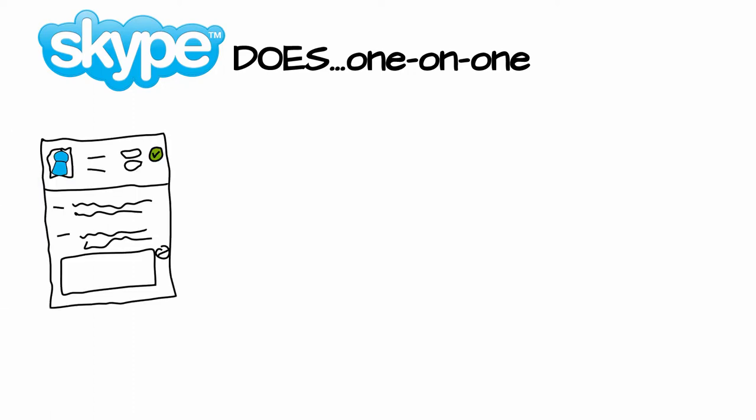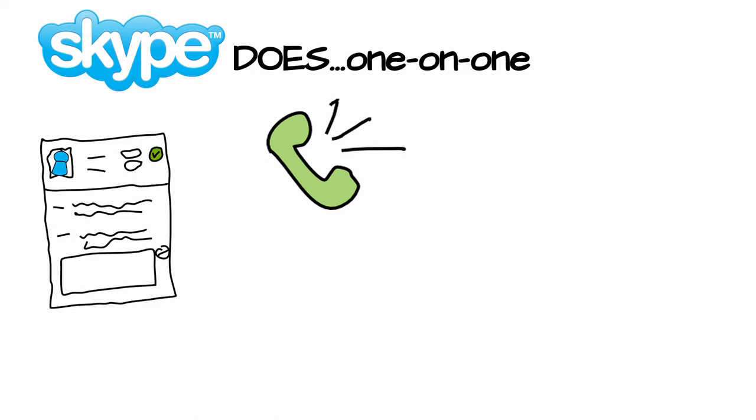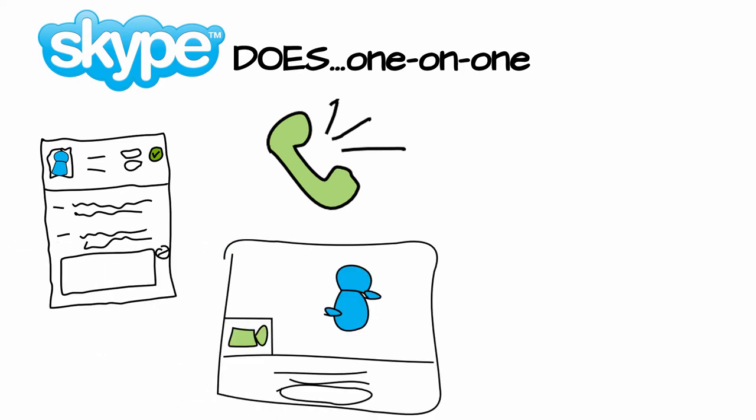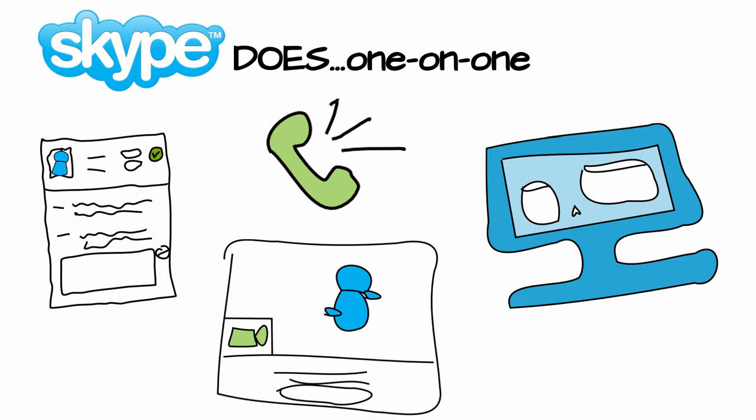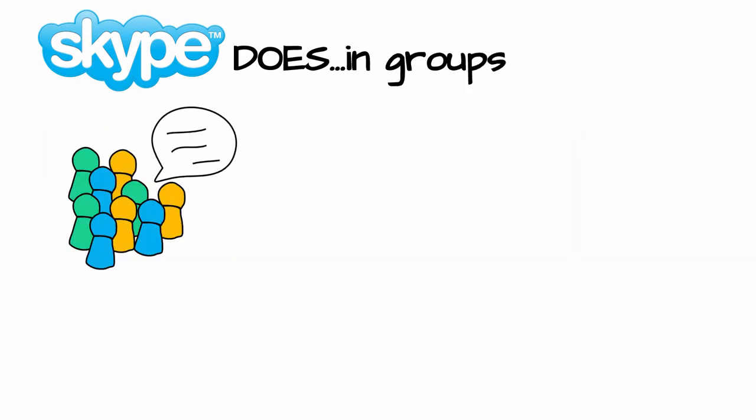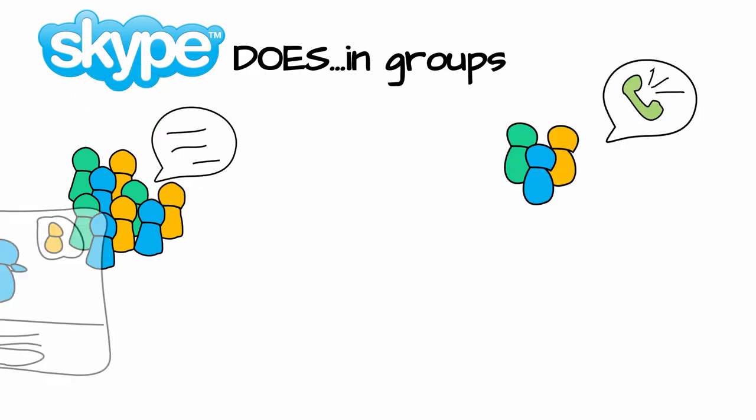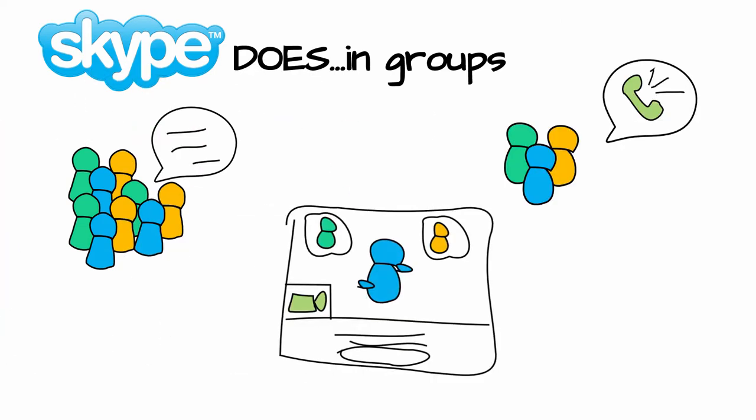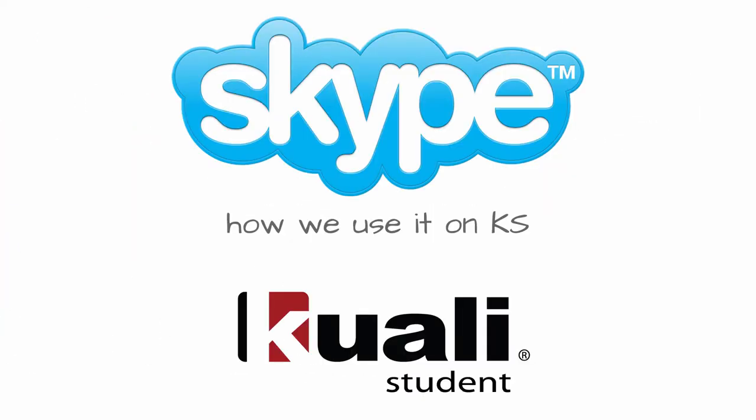So Skype is a chat program that does instant messaging, phone calls, video calls, and screen share. You can also do large group chats and screen sharing and video calls with small groups.